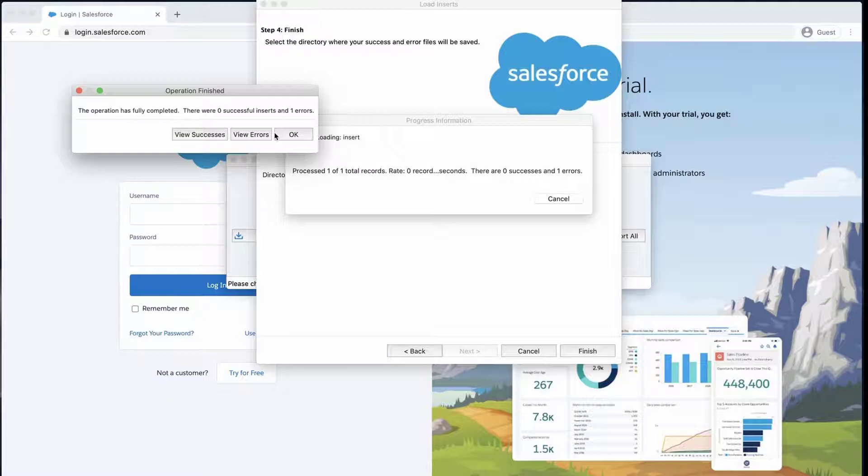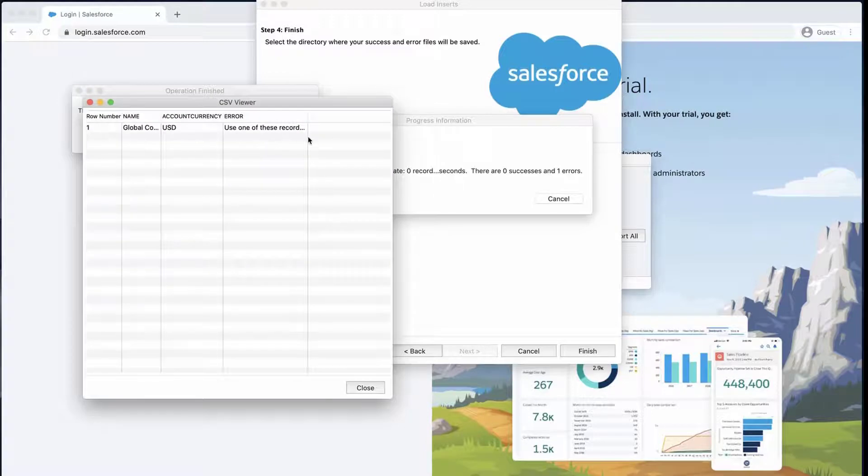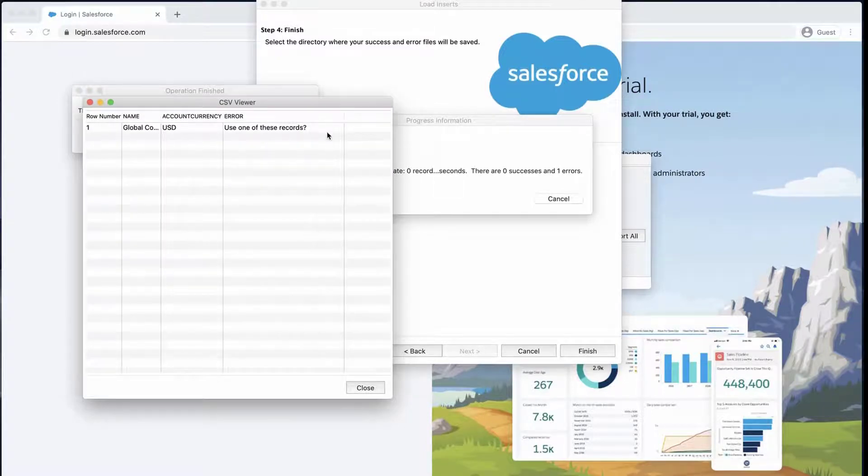In this example, we have recreated the error. Click View Errors and we see that the error is 'Use one of these records.'